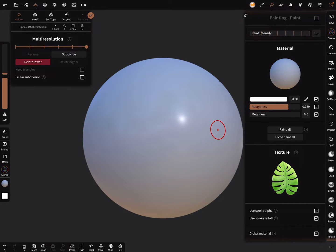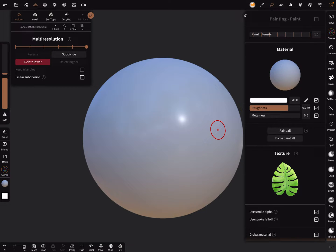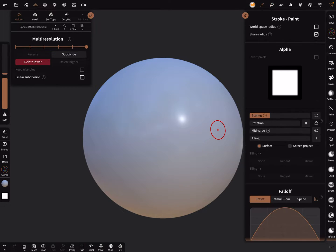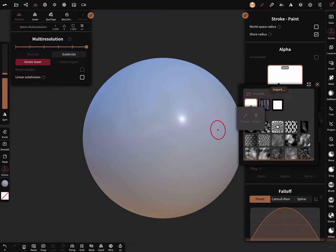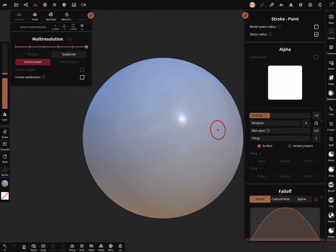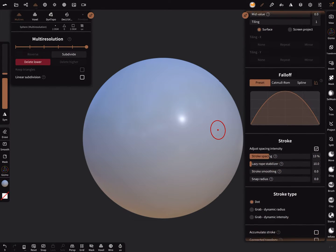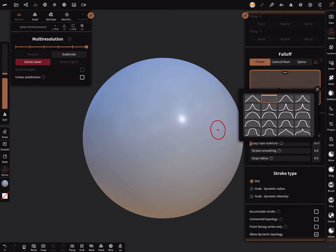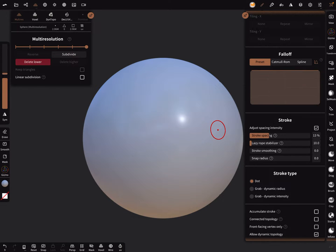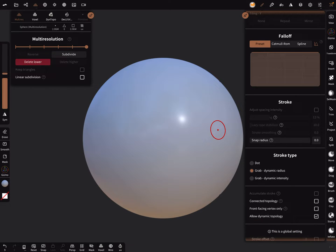Roughness is okay and here, next setting we choose this alpha and the scaling like this and the falloff flat and the stroke type grab dynamic radius.